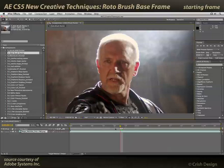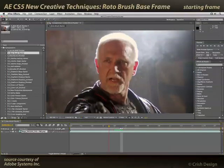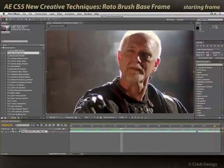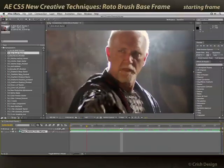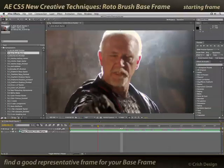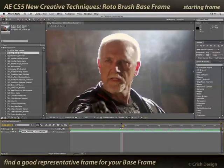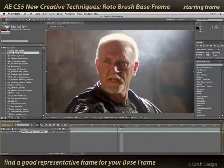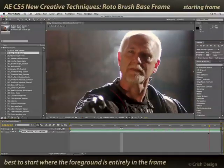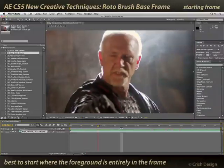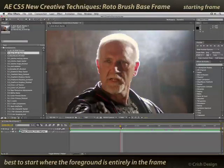Here I have a shot that I want to roto. Dragging the time marker through time, you can see it's a handheld camera and he's moving. This would take a bit of work to do with traditional masking. I want to find a frame where he is best represented and most visible in the frame — right around there is pretty good. I don't want to start where he's out of frame, because that's going to be harder to teach roto brush what to keep and what to throw away. I want as much of him in the frame as possible. That's a good starting point right about there.